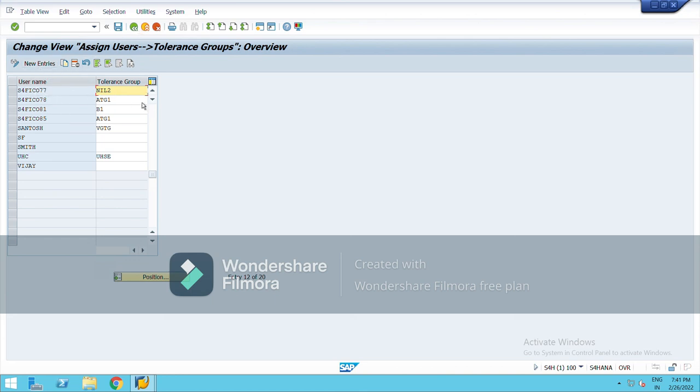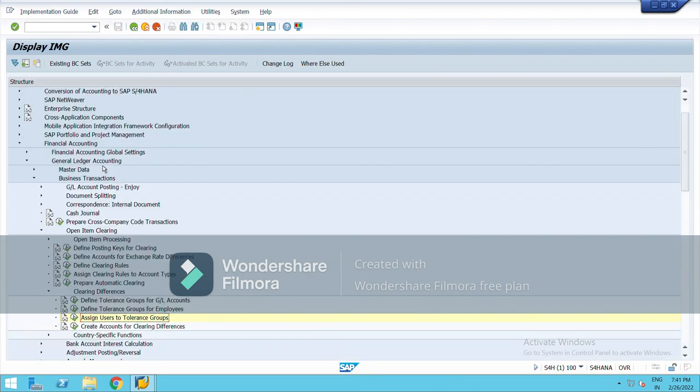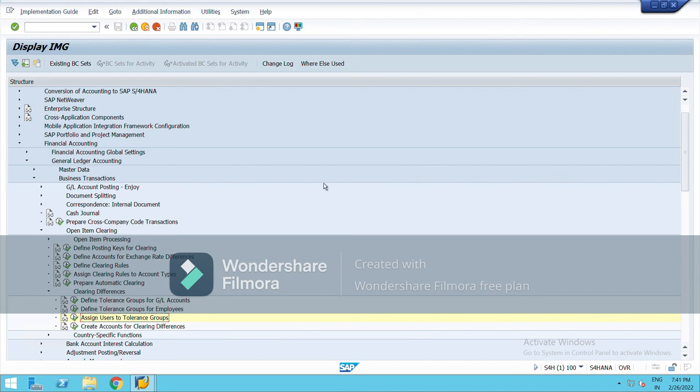So it was all about tolerance group. First you have to define tolerance group for employees, mention the group, and assign that group to the user. So this was it.